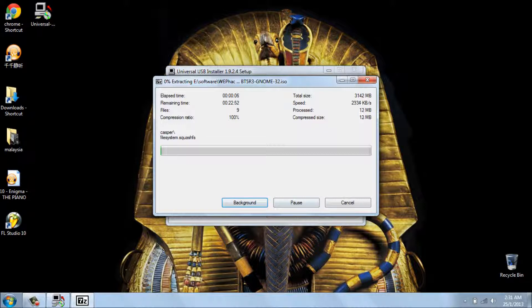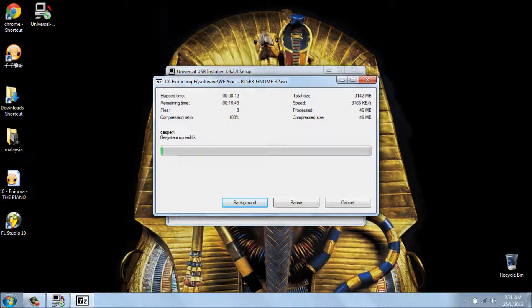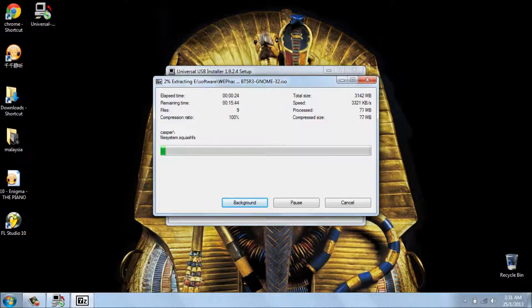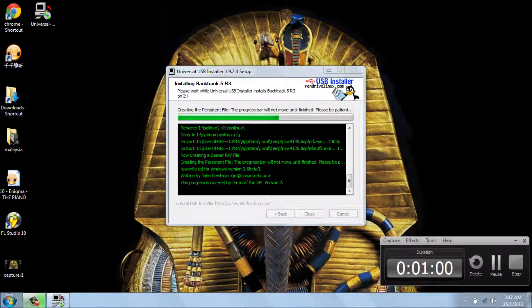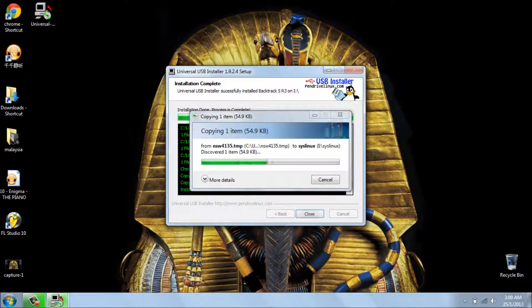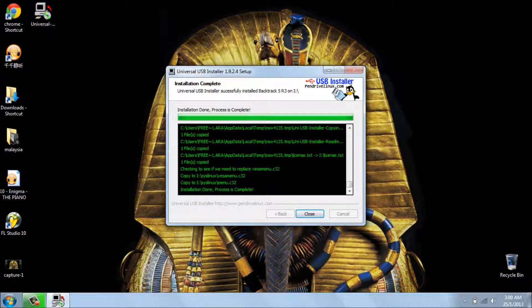Okay, the thing that I'm gonna tell you is Backtrack 5 R3 is really nice to have on USB because it's portable and it's really fast. But anyway, every time you use it, after you finish using it and you want to shut down Backtrack, you should wait. If you suddenly remove the USB drive, it's not gonna be working.